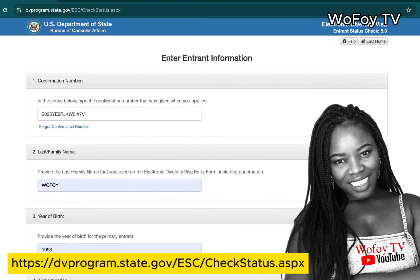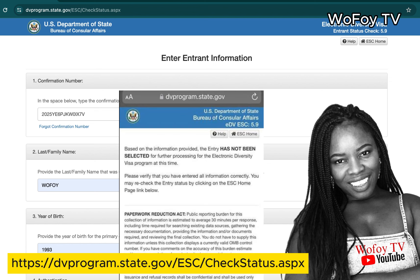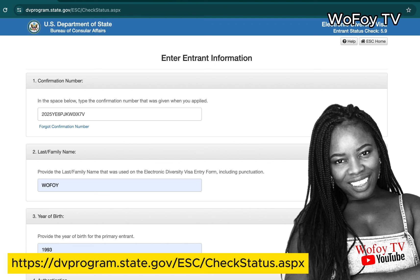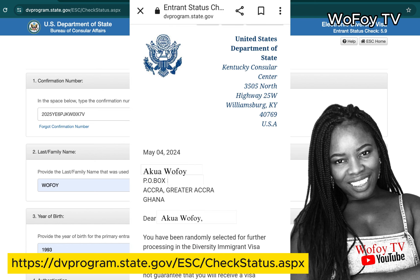When you click Submit, one of two things will happen. Either it will tell you 'This entrant has not been selected based on the information you provided,' or it will give you a congratulations message showing the KCC processing center's address on the right side of the page and your name and address on the left, saying you have been randomly selected for further processing for the DV 2025 program, along with your case number range and additional information.